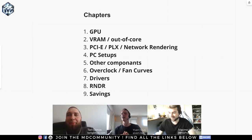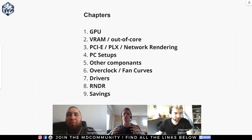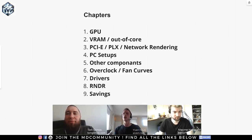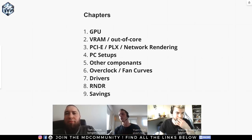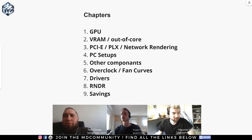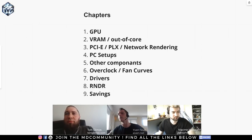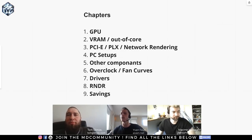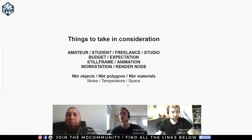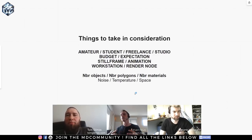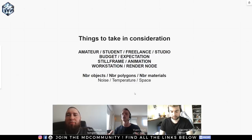The first thing we're going to talk about today is the GPU, because this conversation is really for people who want to do GPU rendering. Then we'll evolve to other components and briefly talk about drivers and a few new things about RNDR, which is new stuff by OTOY. I also have about 10 pieces of advice for making big savings when you buy your graphics cards and components.